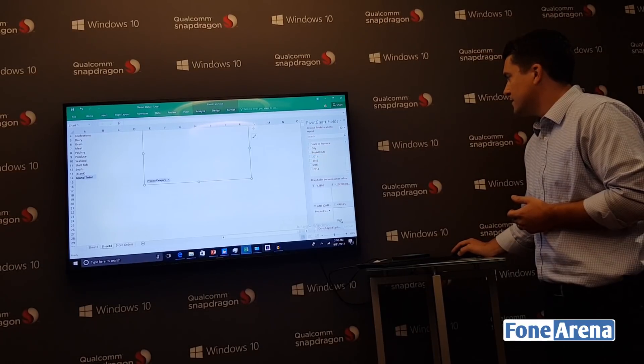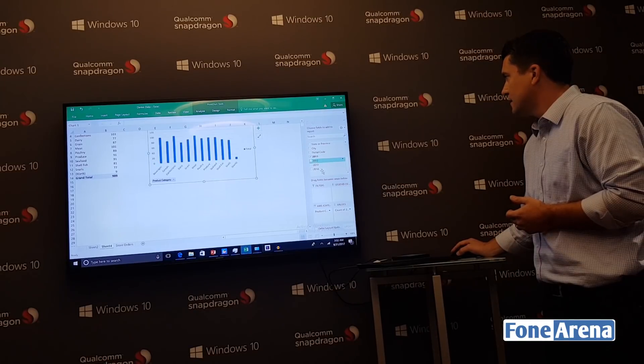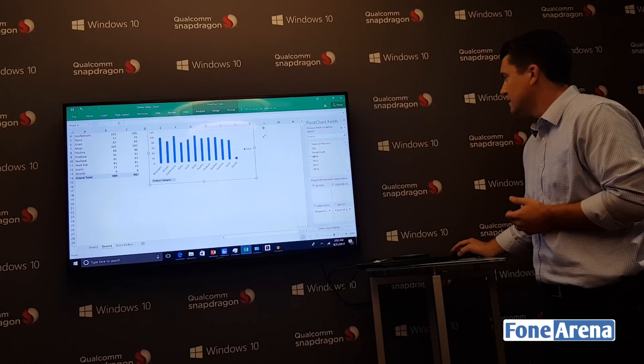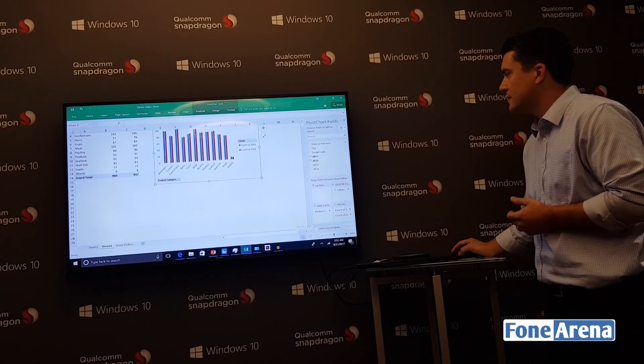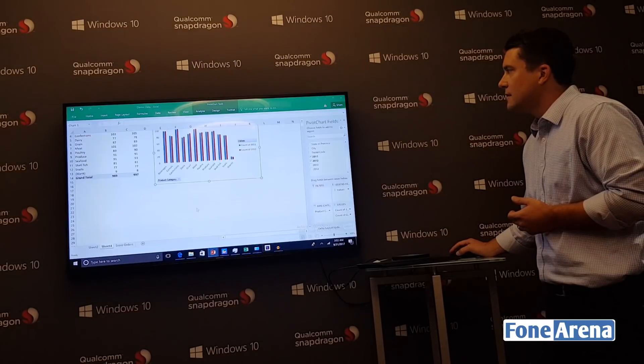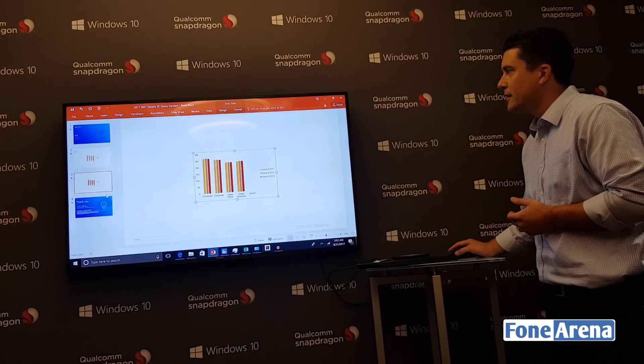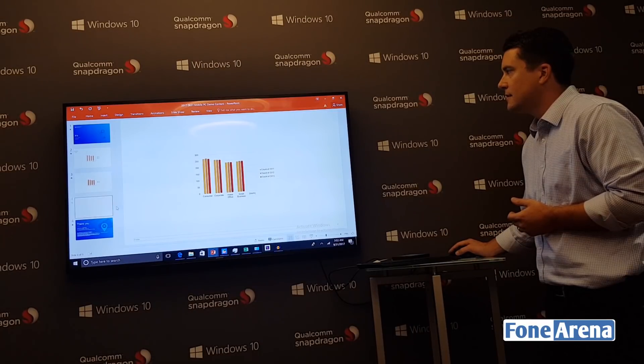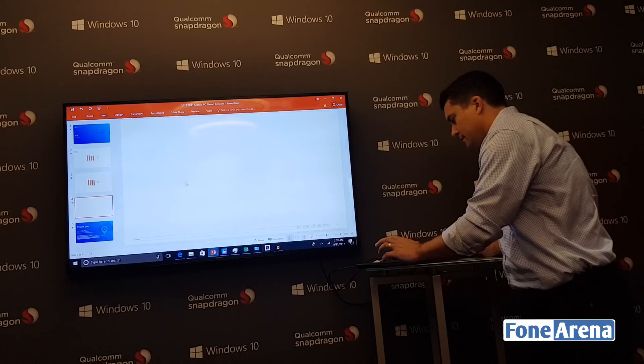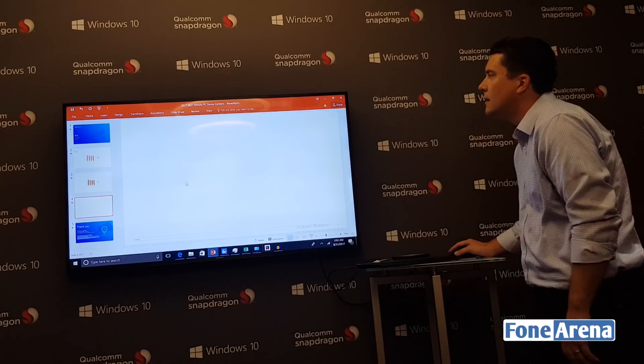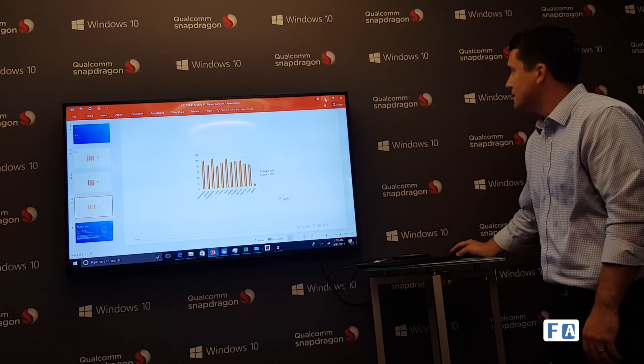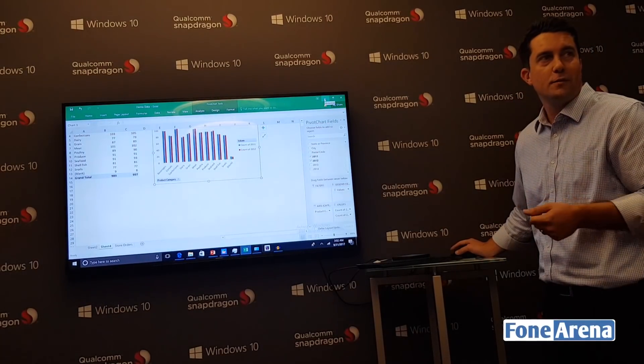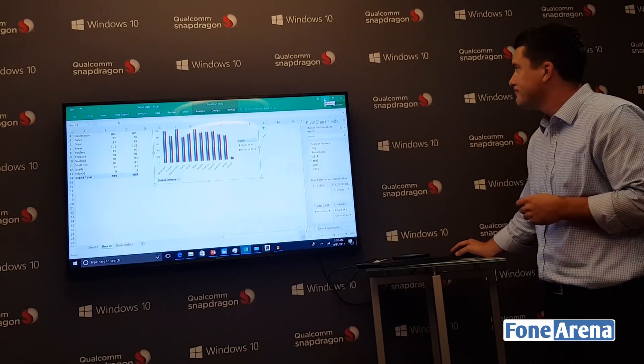Drag some values down. Got my chart - I'm going to copy this and move it over to the presentation I'm working on. As you can see, everything's running smoothly. This is the Office version you would download from the Windows Store or Office.com.